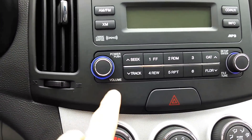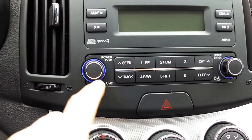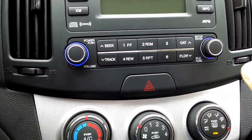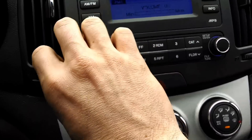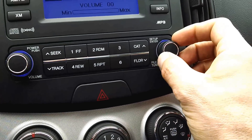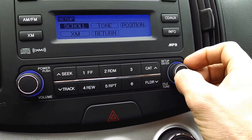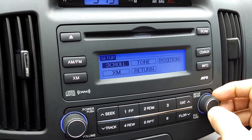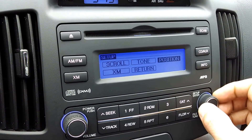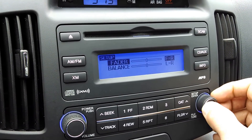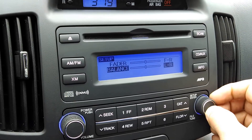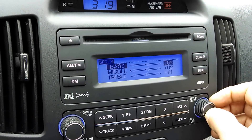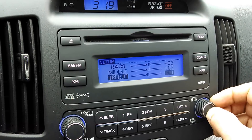Volume control is pretty standard — you push and control it right here. Setup and Enter will allow you to control your tone and everything. Position lets you control the fader and the balance, and then there's tone settings for bass, middle, and treble.